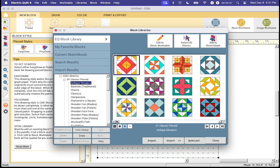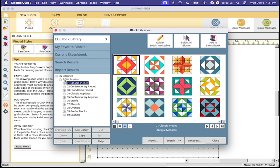Now once you close up your categories you'll see that you have a lot of different options here from foundation pieced, classic applique, all the way down to sashing.